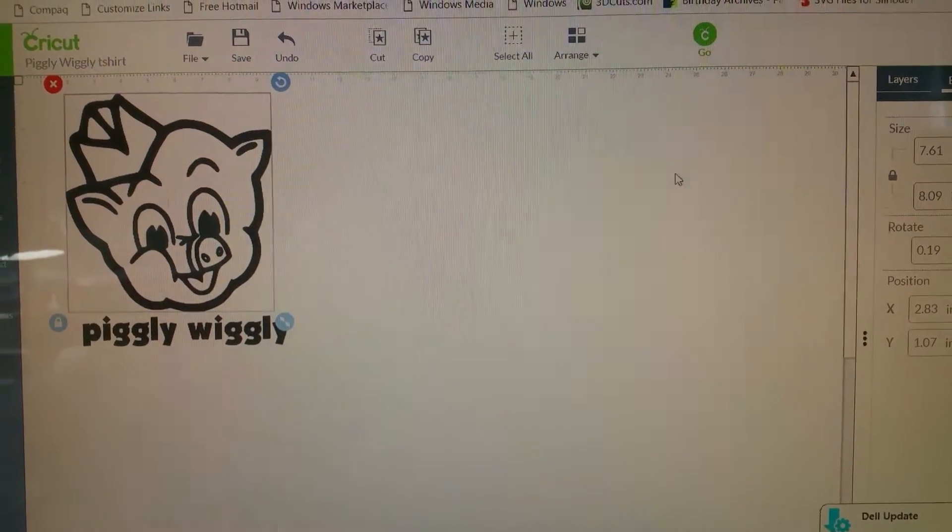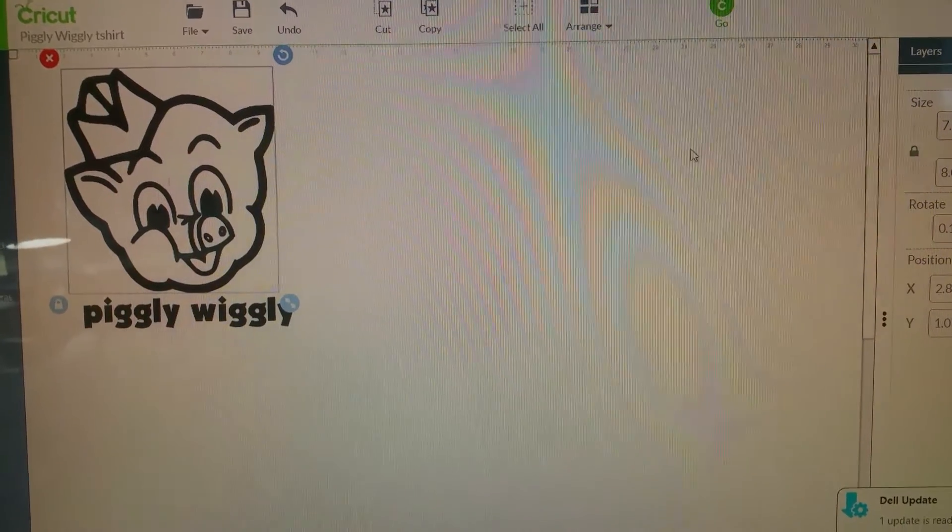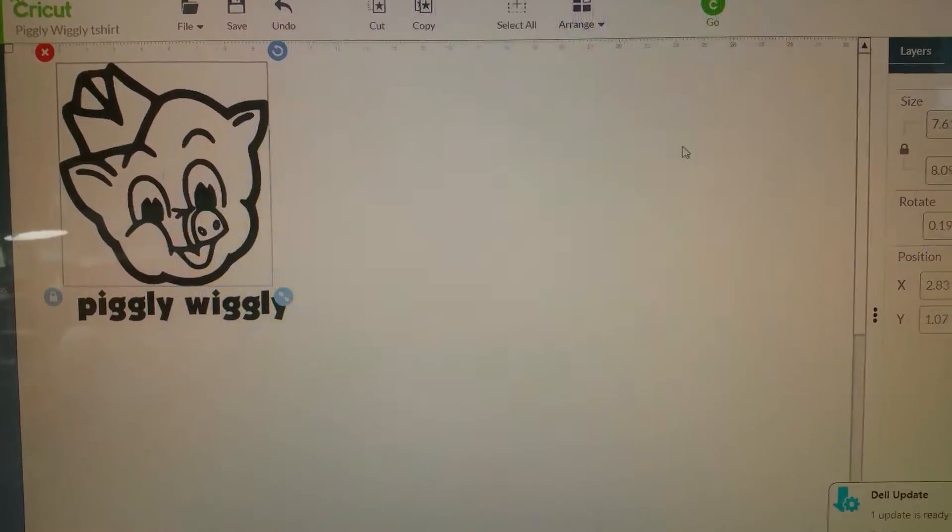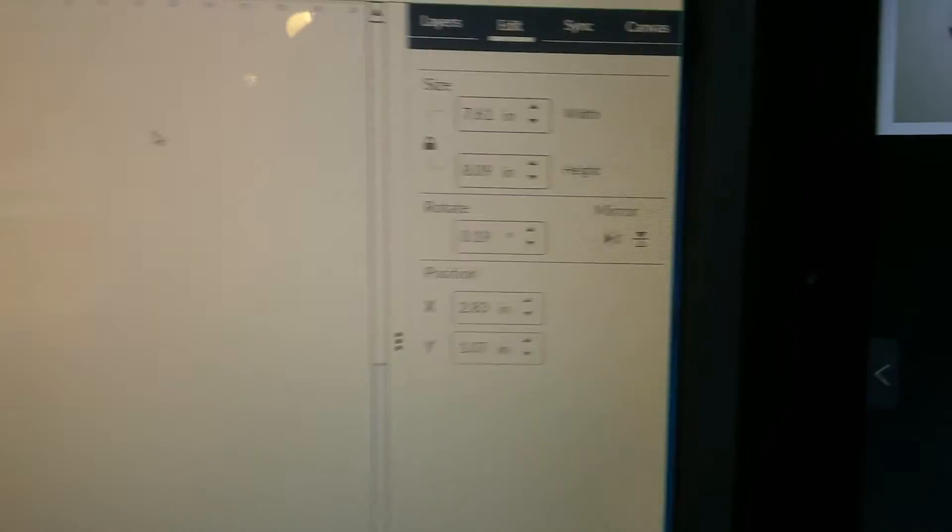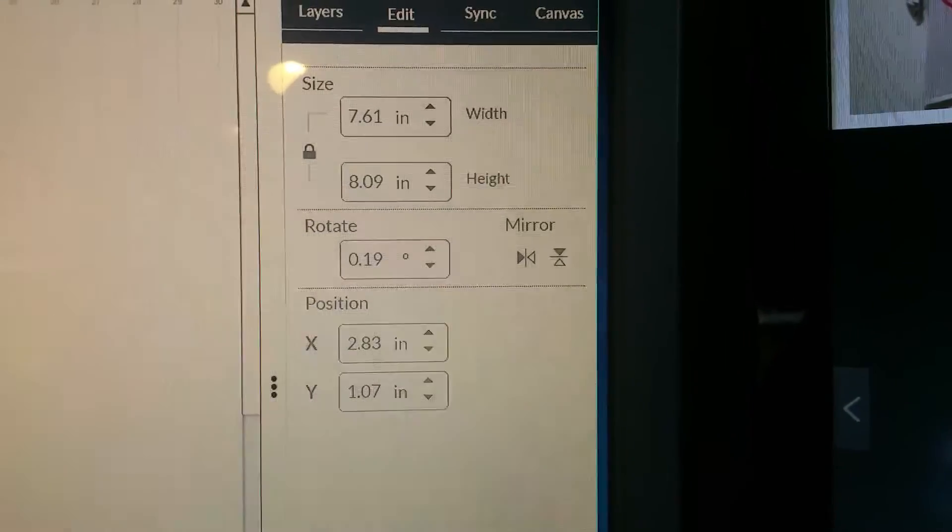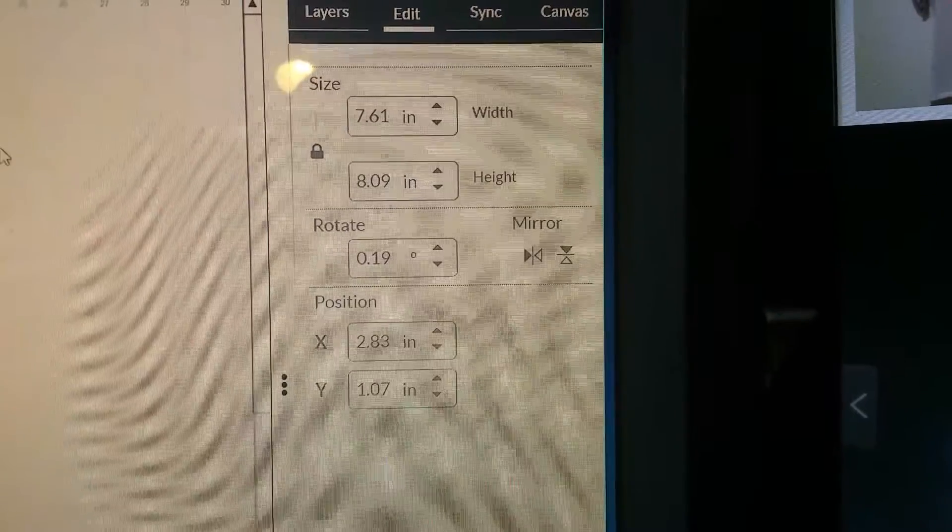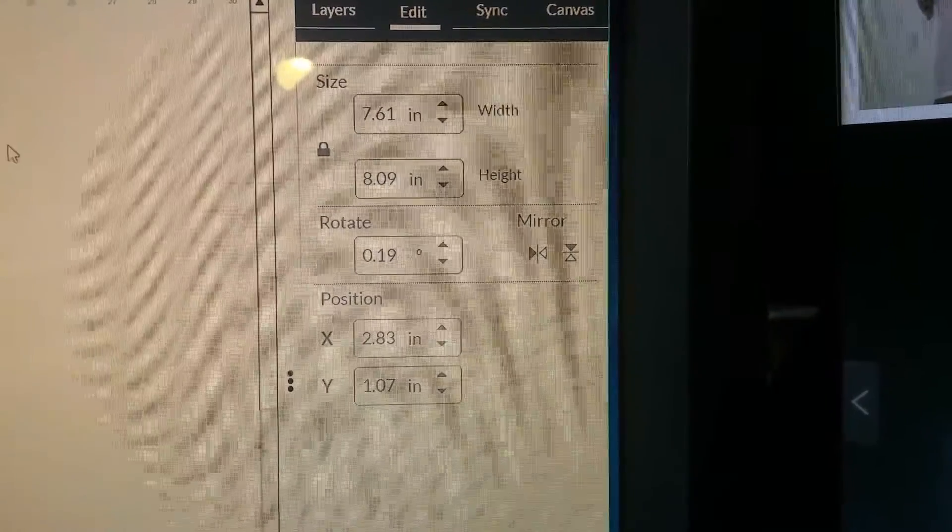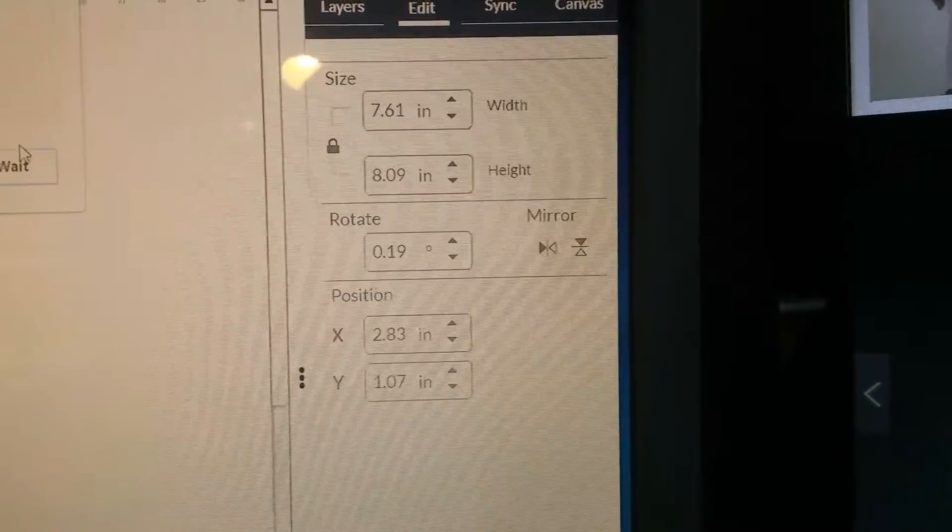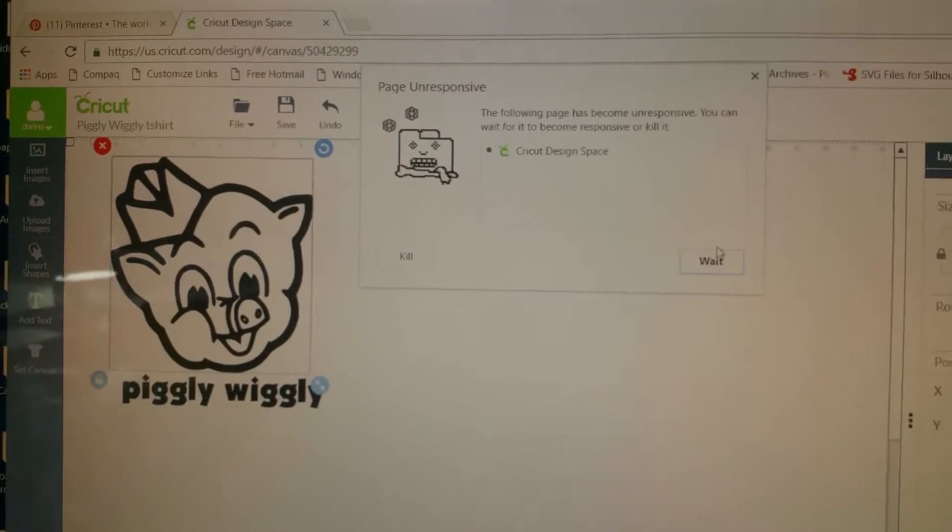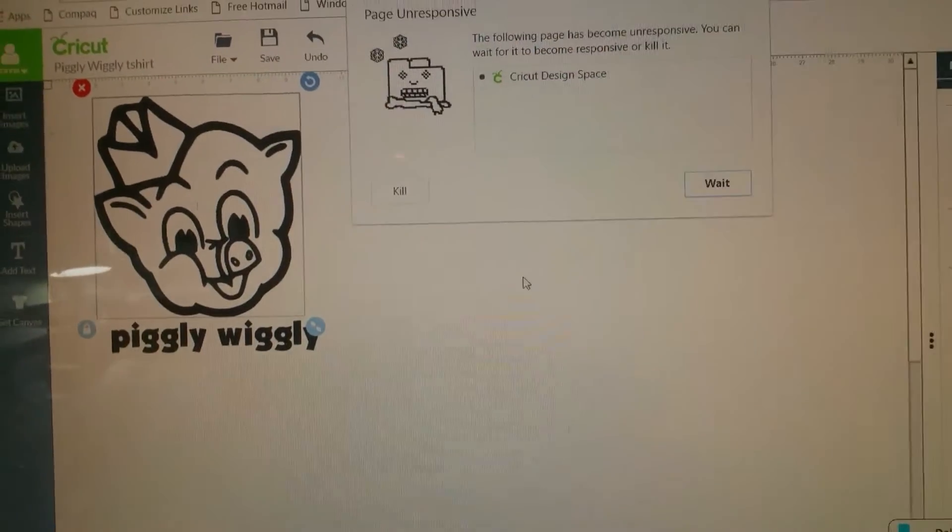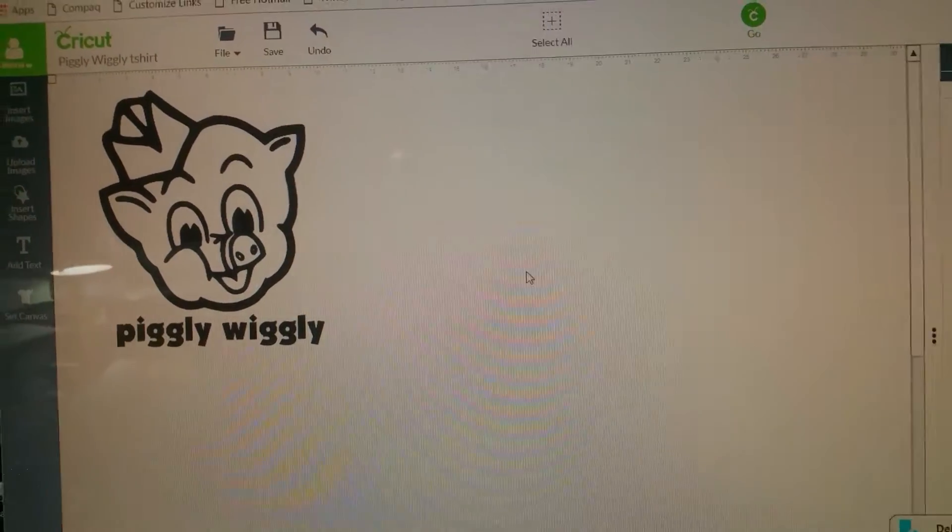So I start with Cricut. I grab my design. It's going to be a full front so it's 7.61 to 8.09. I got my little error message because we live in a place that has horrible internet.